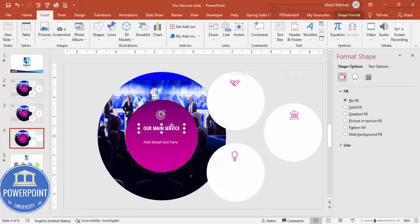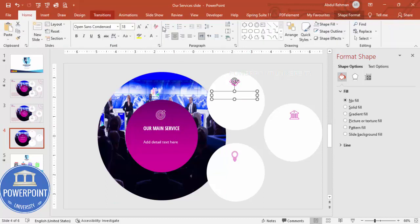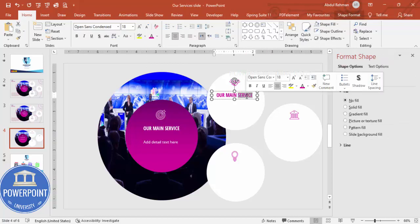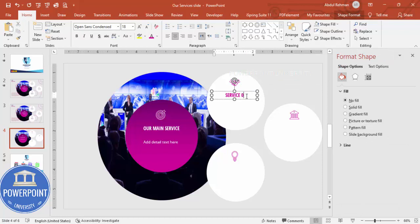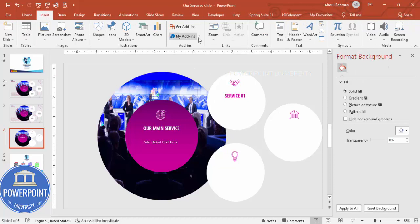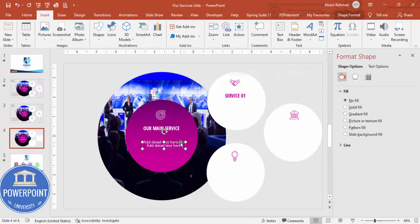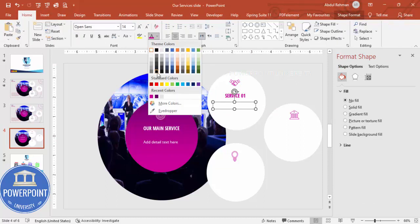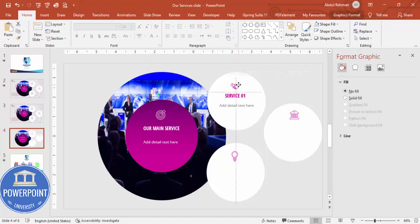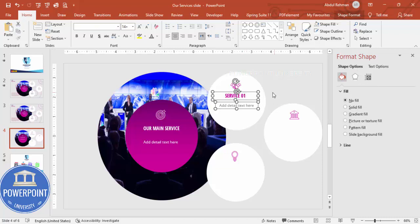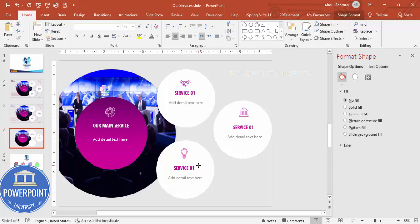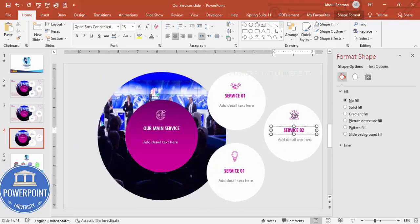Now add the service name text. Duplicate an existing text element, set it to purple color, and type something like 'Service 01'. Increase the font size if needed. Then duplicate again to add a detailed text box below, giving it a gray color. Make sure everything is properly aligned. Select the service name and detail text together, press Ctrl+D to duplicate, and position for each service. Then change the numbers to Service 02 and Service 03.